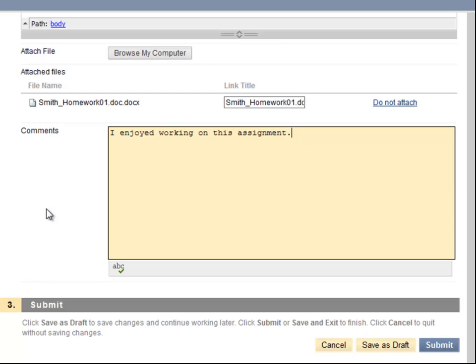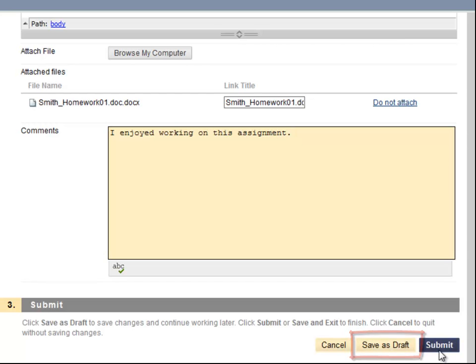Now that I've attached my assignment, I'll need to click Submit. Clicking the Save As Draft button will allow me to come back to it later. Note that your instructor will not see the draft — you must use the Submit button.